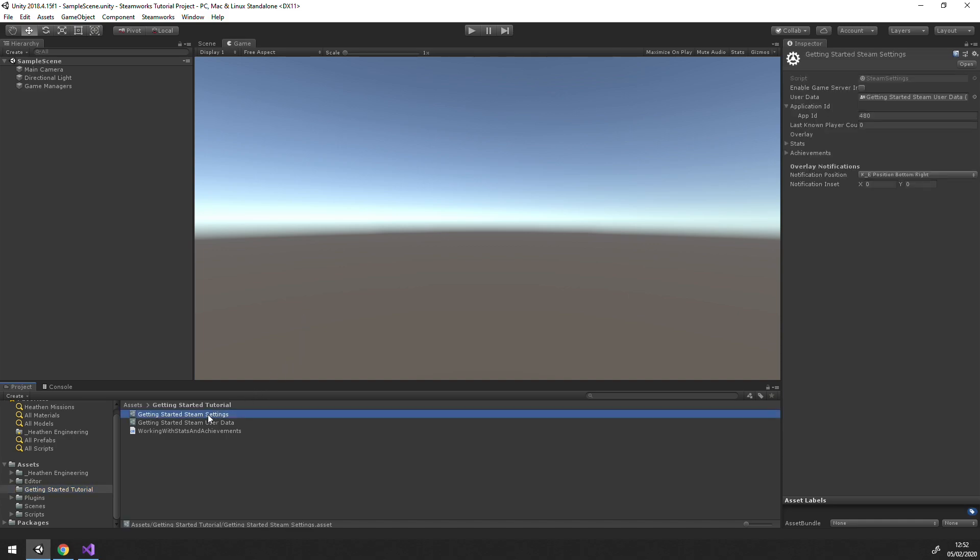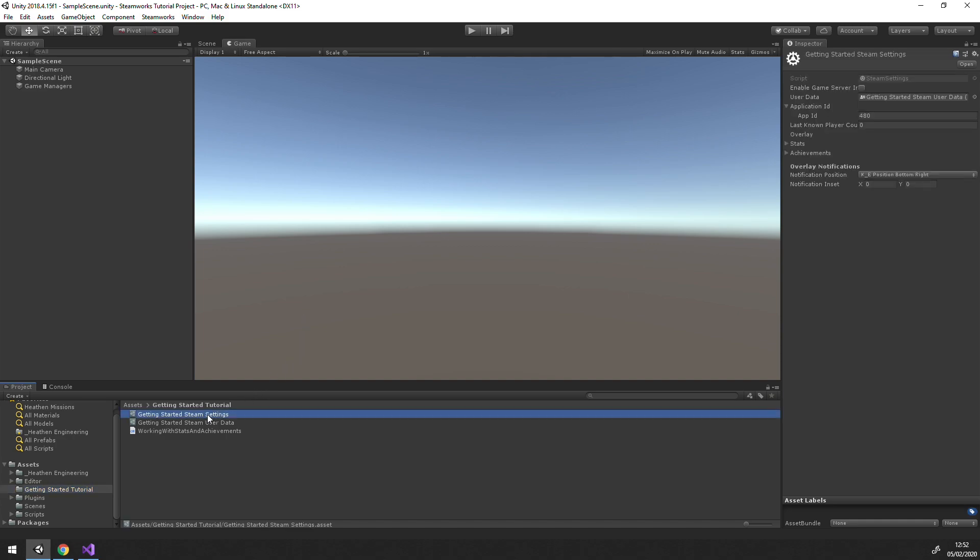So first, let's have a look at our settings. Everything you see in the Foundation Manager component is actually stored in the Steam settings object. This means you can have multiple configurations, say for testing purposes, and you can swap them out with a simple drag and drop. An example of when you might do this would be to swap between your own settings and our example settings for comparison purposes.